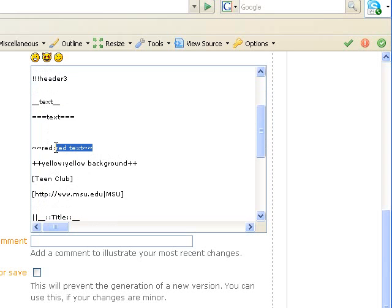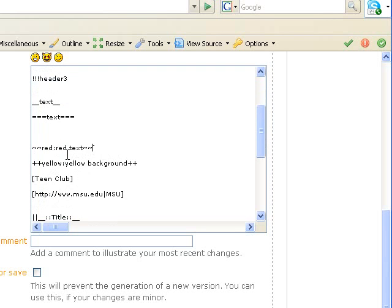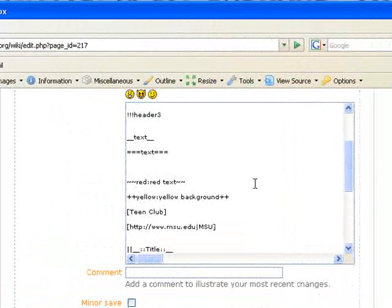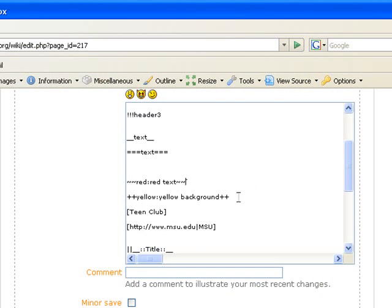If you put two tildes before your text, which is located right under the escape button if you hit shift, and then specify a color and hit colon and then write your text, your text will be that color.